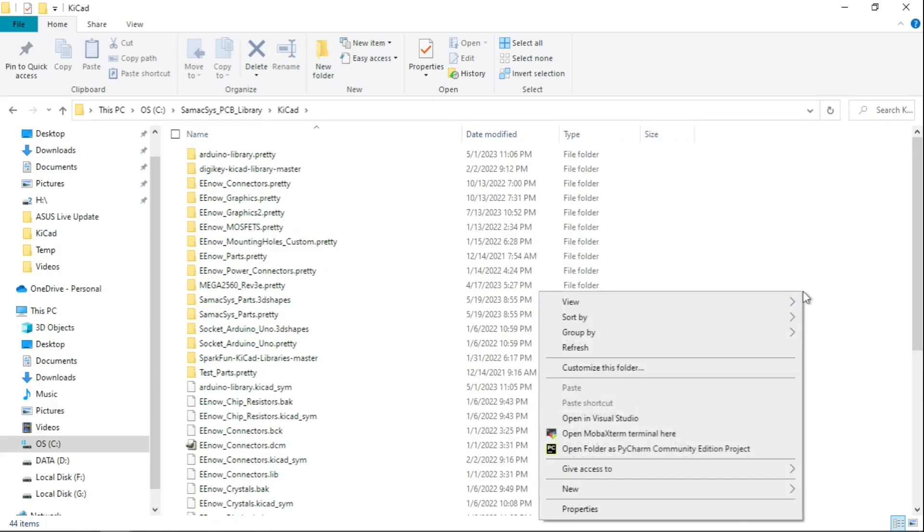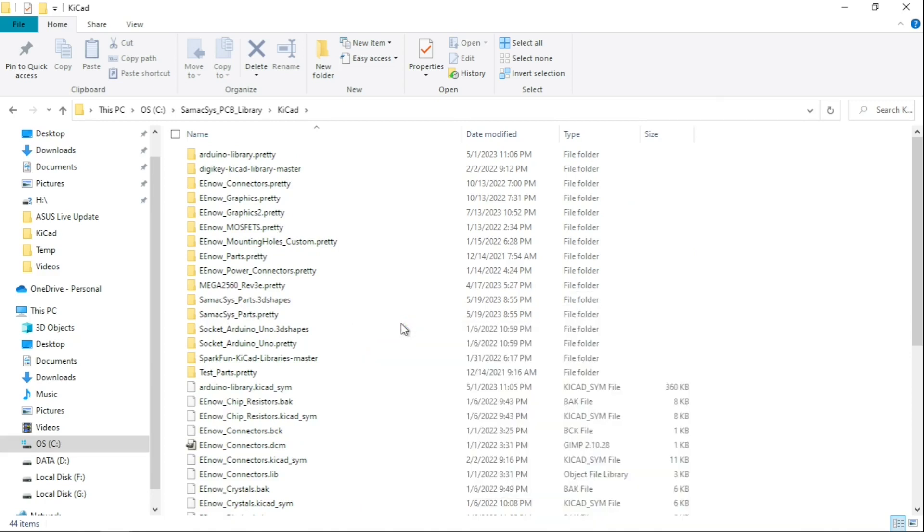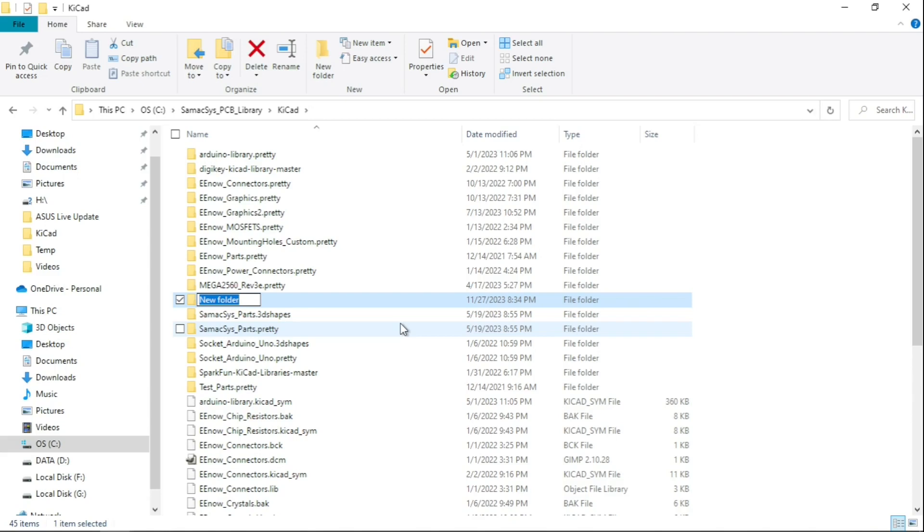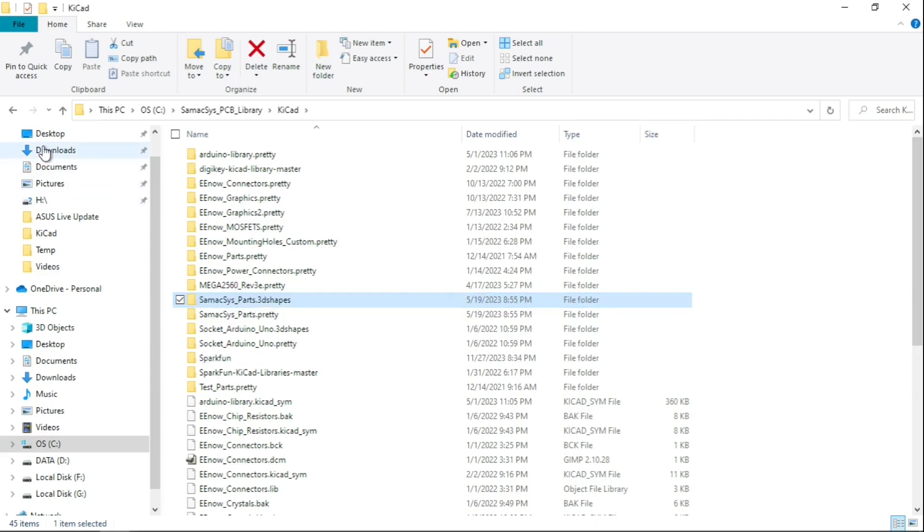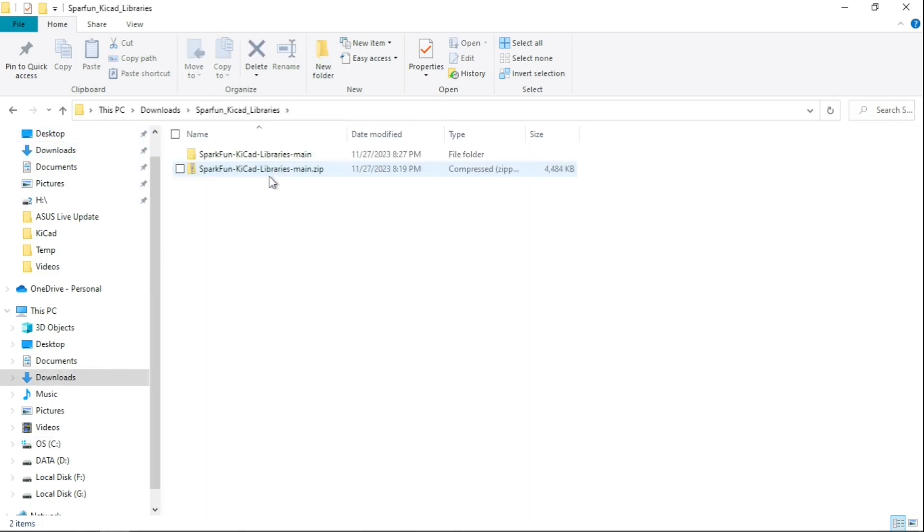I'm going to make a new folder and call it SparkFun. Then on the downloads I take this out and copy it over.